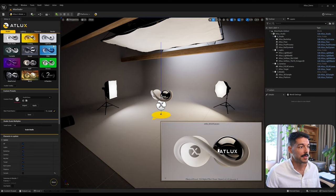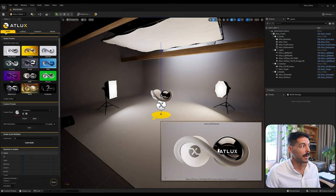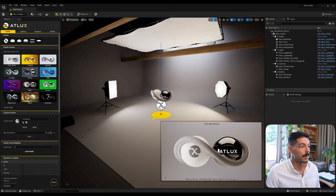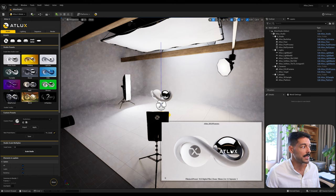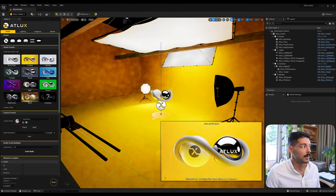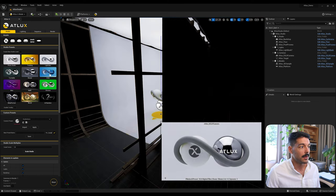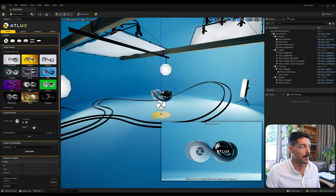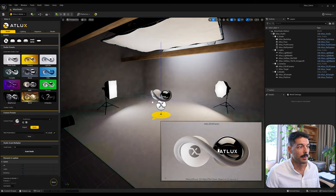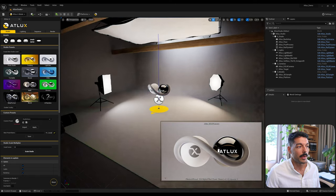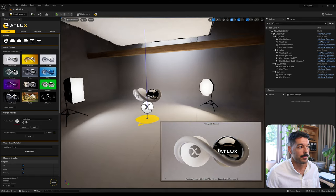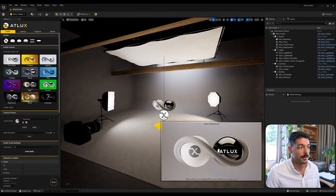Even if you come back to another previous preset, you can always come back to your Studio Demo and apply it, and you get the one that you just generated.